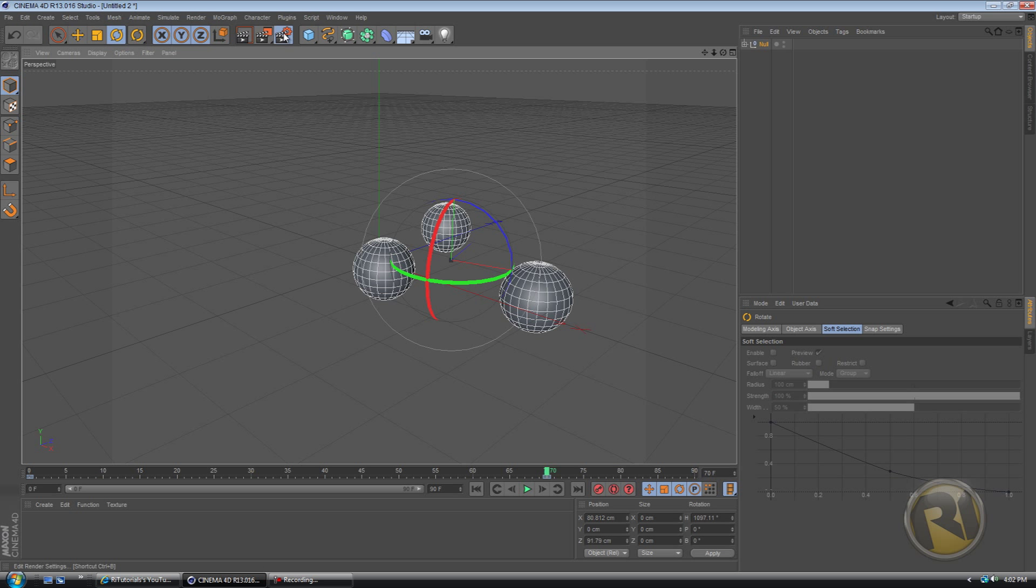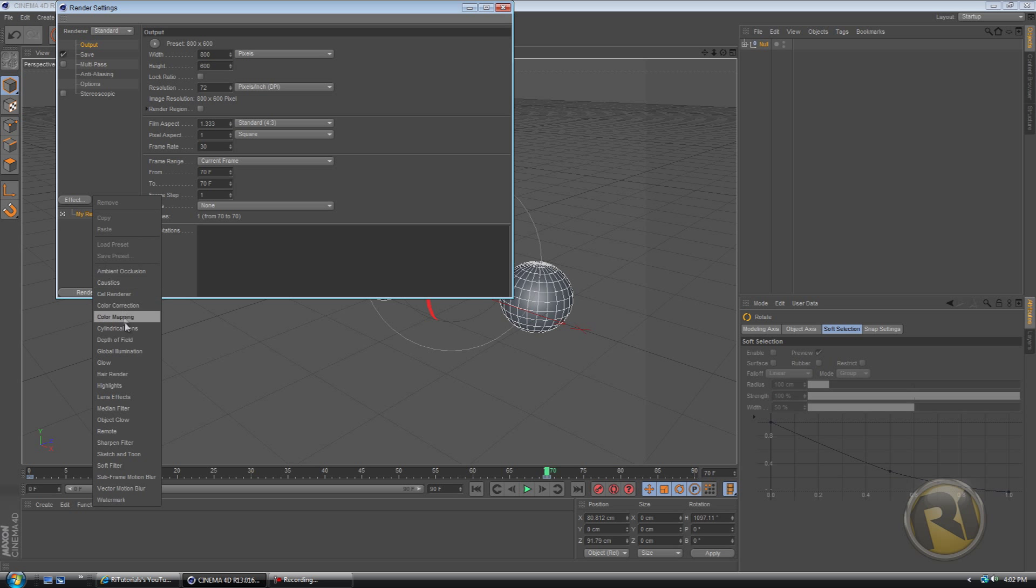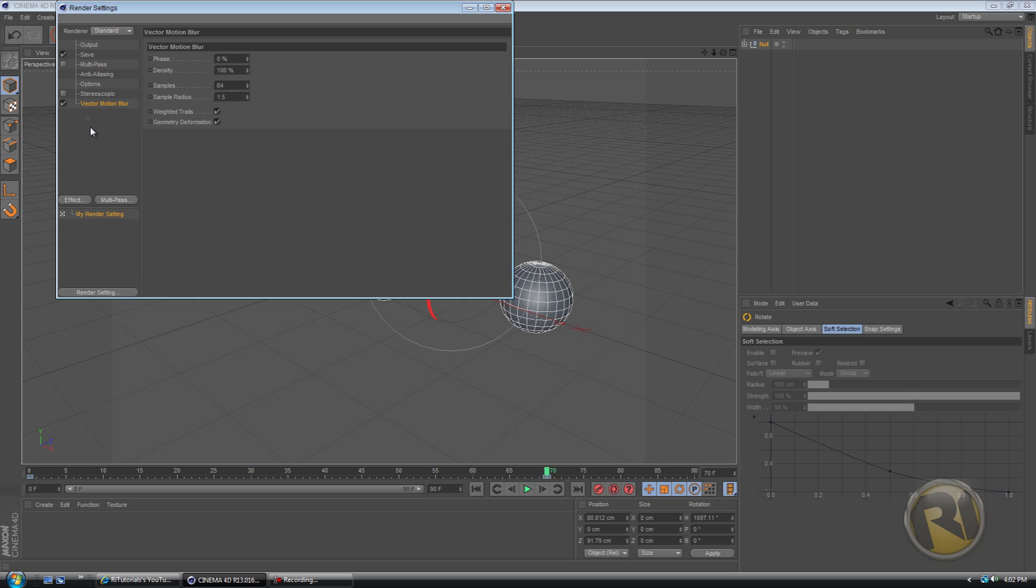And go to render settings, go to effect and down here, the second to last one should be vector motion blur. And yeah, just keep, you can mess around with the settings, but I wouldn't recommend to.